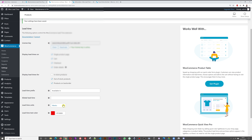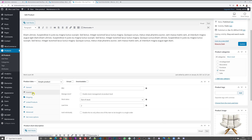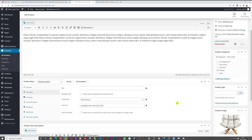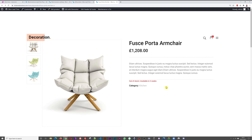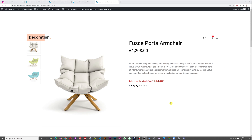To show a specific date, go back to settings, remove the unit and prefix, and save. Then in the product's Inventory tab, change the lead time to a full text like 'Available from 14th of February 2021' and update. Refreshing the product page now shows the item is out of stock with the precise date: 'Available from 14th of February 2021'.